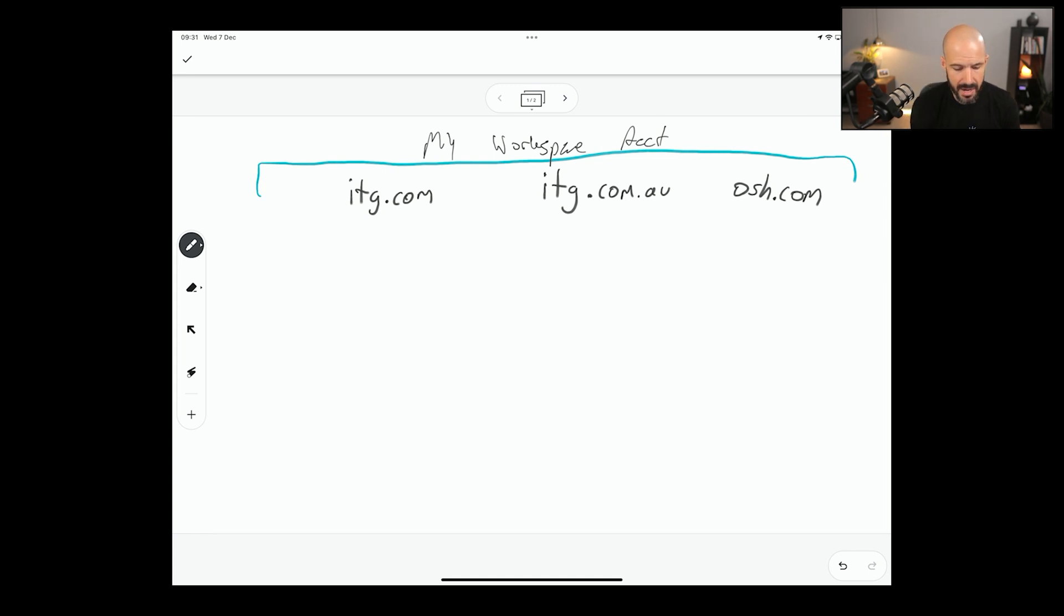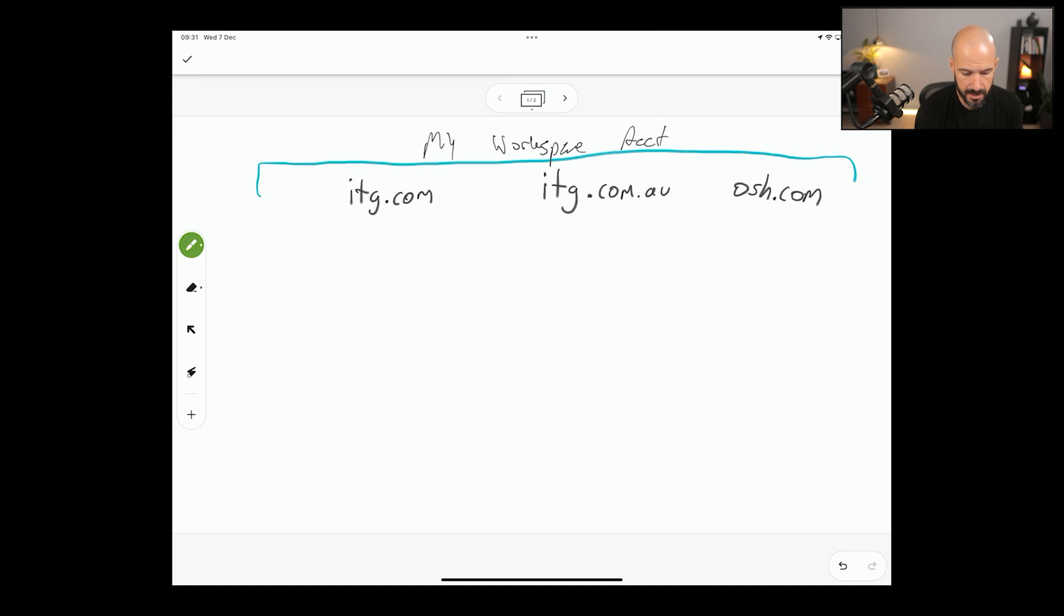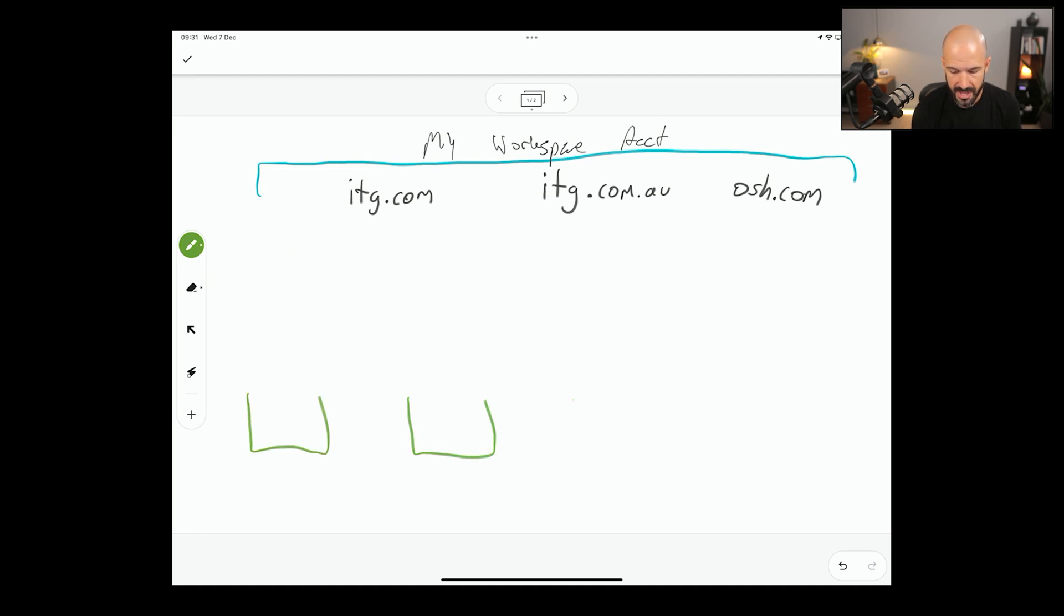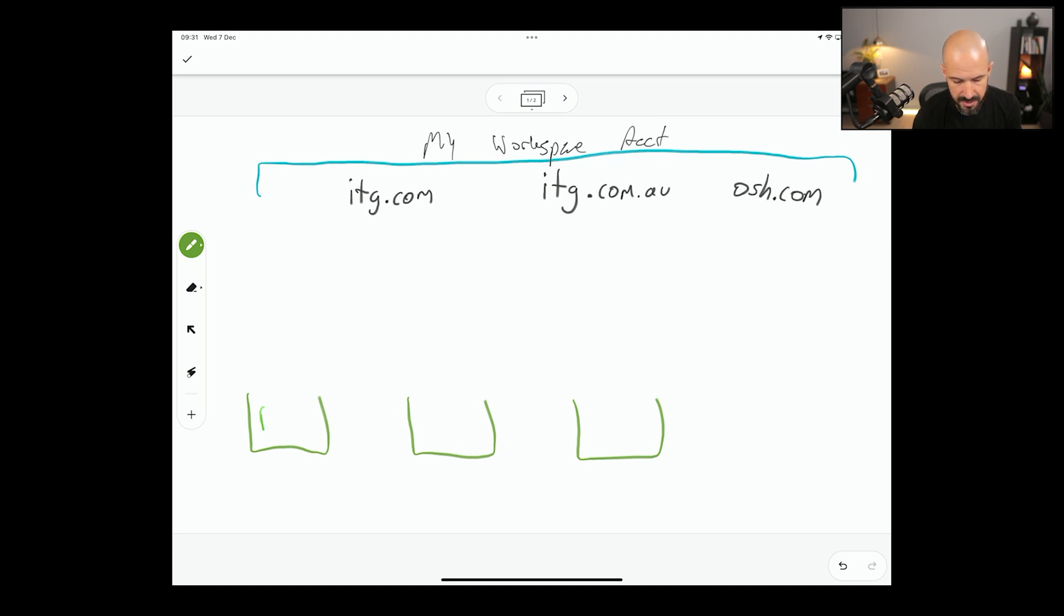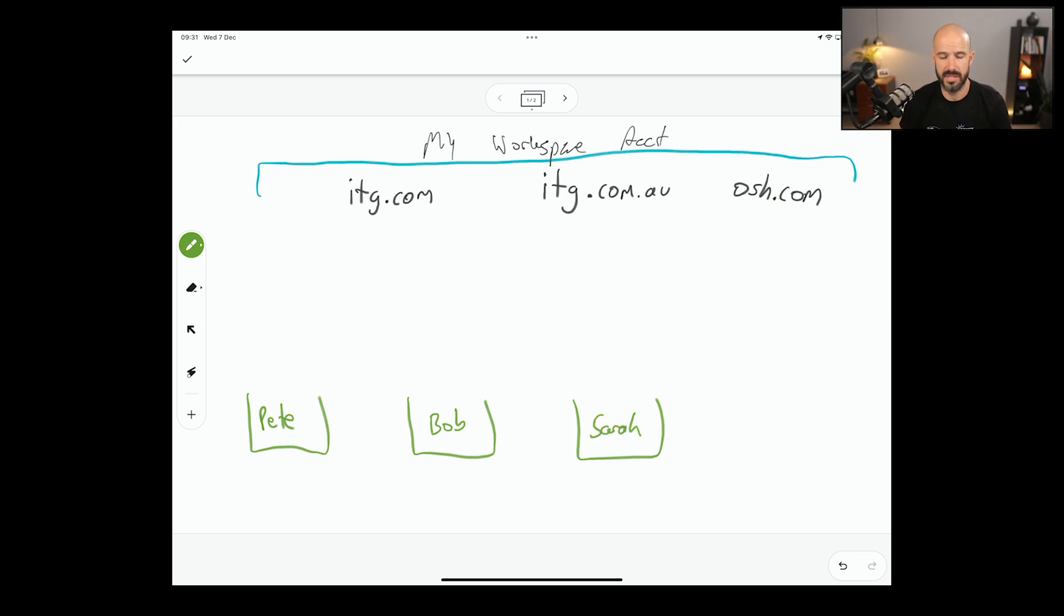Now, under these domains, what you then have is your buckets of email, and your buckets of email are the actual users. So you have Pete here, you've got Bob there, Sarah there. So you've got three buckets of email with different people.